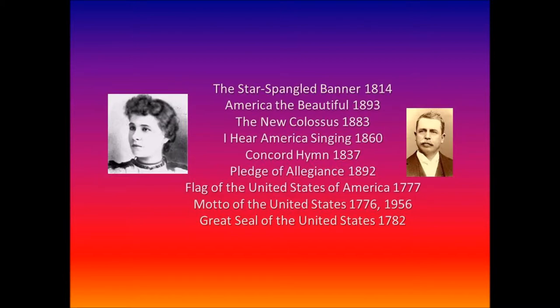O beautiful for heroes proved in liberating strife, who more than self their country loved, and mercy more than life. America, America, may God thy gold refine, till all success be nobleness, and every gain divine. O beautiful for patriot dream that sees beyond the years, thine alabaster cities gleam undimmed by human tears. America, America, God shed his grace on thee, and crown thy good with brotherhood from sea to shining sea.